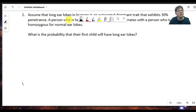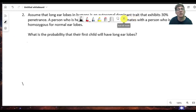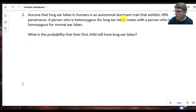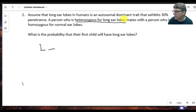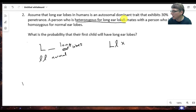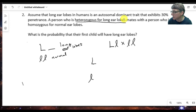We're already told the penetrance for the trait is 30%, or 0.3. We need to first determine the probability that the child will actually receive the genes for long earlobes, and then factor in the probability of penetrance. The person heterozygous for long earlobes is big L, little l — since this is a dominant trait, big L with anything gives long earlobes. Little l, little l gives normal earlobes. The heterozygous parent is Ll and the homozygous normal parent is ll, so we set up a Punnett square.